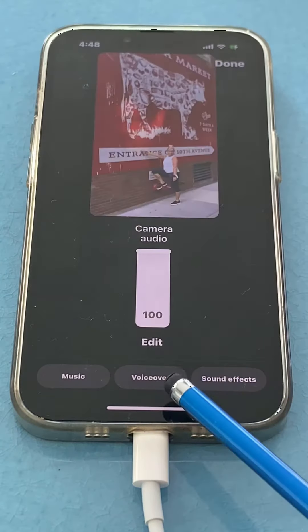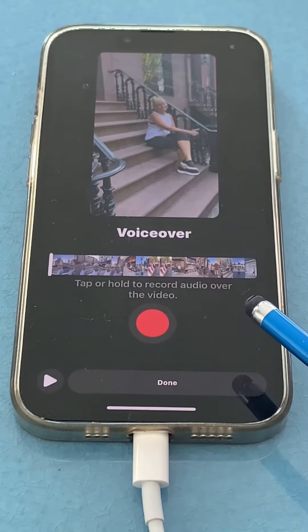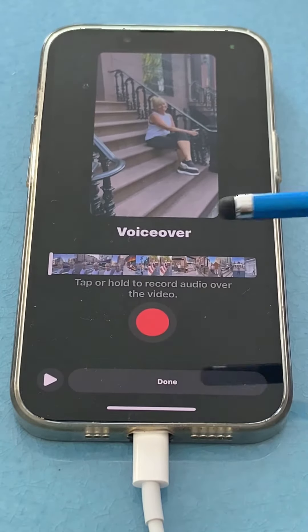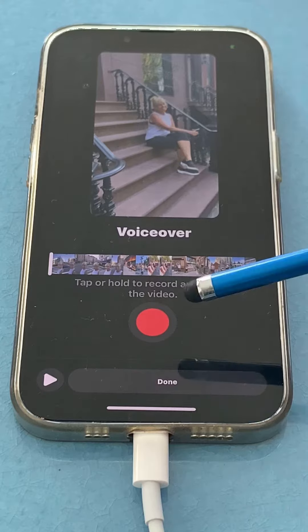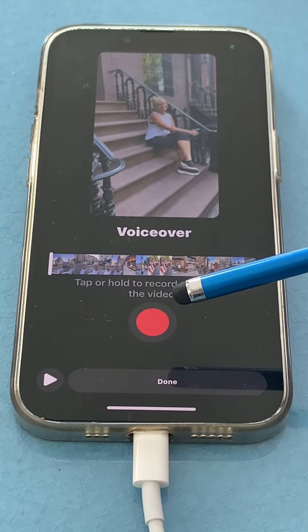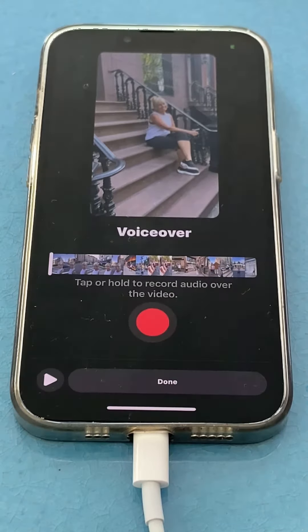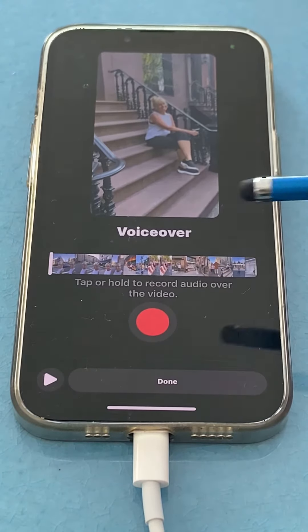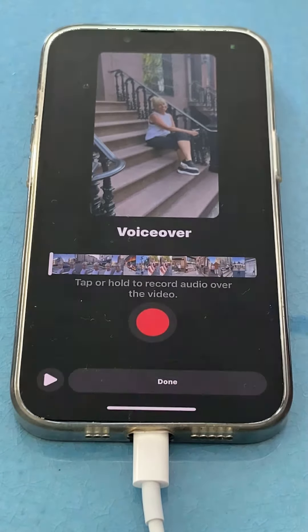You'll see VoiceOver at the bottom. Tap it. Now you can press and hold and record your voiceover in pieces. This way, if you want to erase a portion, you don't have to erase the whole thing.